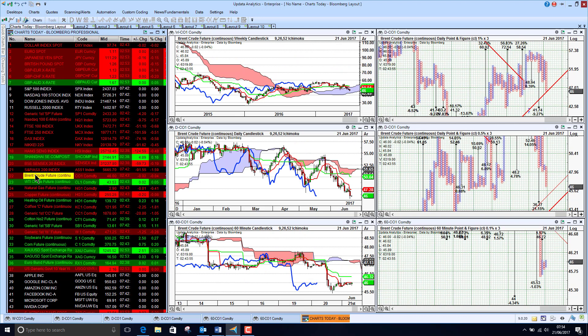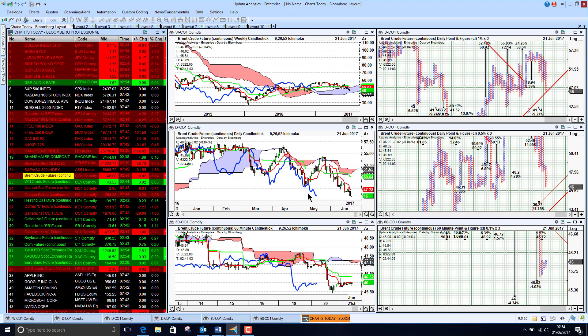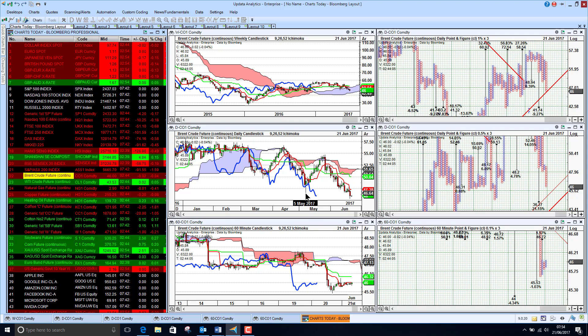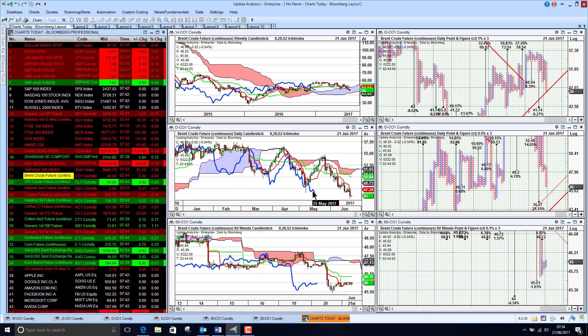Brent crude continuing to fall. We are just sitting at this sideways move now quite clearly below the low that we saw in May. Remember lower lows are bad.